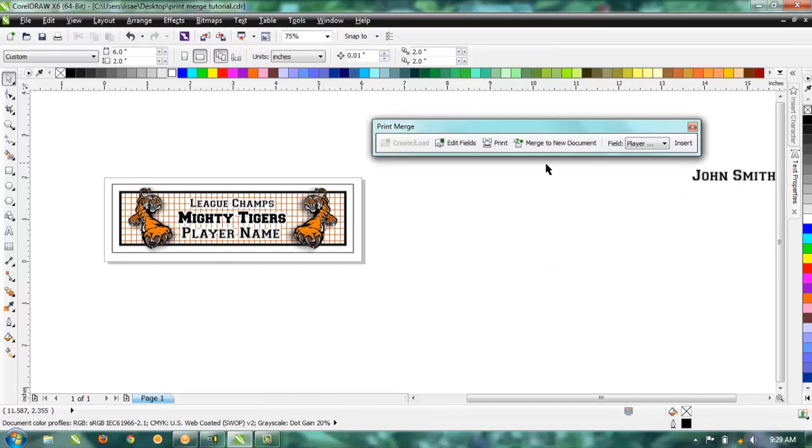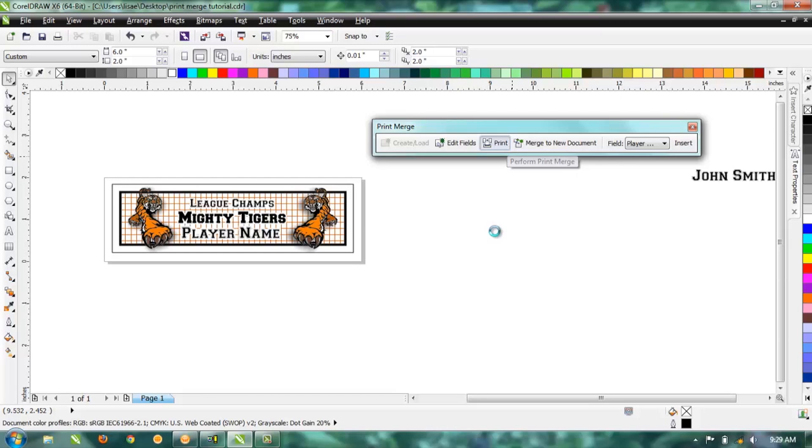Now we're ready to print—only it's actually not going to print, it's going to perform the print merge. Let's go ahead and click Print.